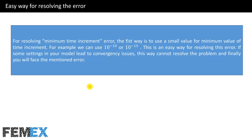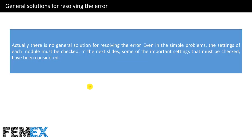For resolving the minimum time increment error, the first approach is to use a very small value for the minimum time increment — for example, 1×10⁻¹⁰ or 1×10⁻¹⁵. This is an easy way to address the error. However, if incorrect settings in your model cause the convergence issues, this approach alone cannot resolve the underlying problem.